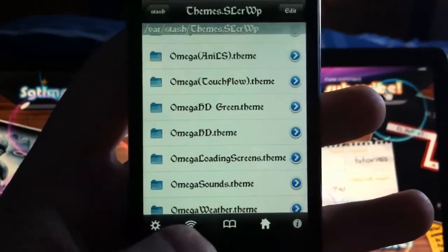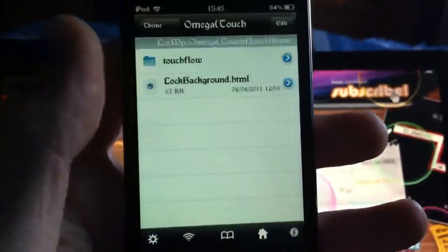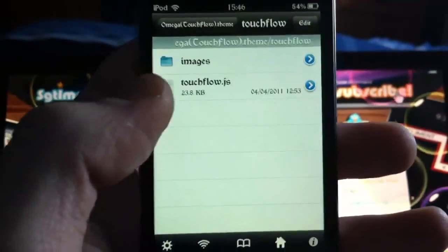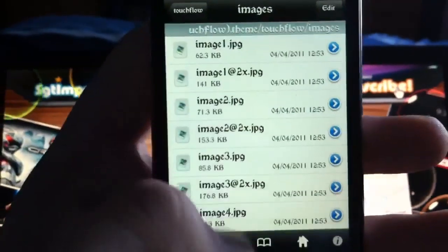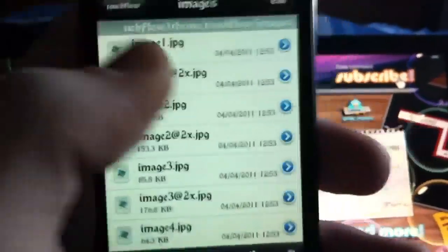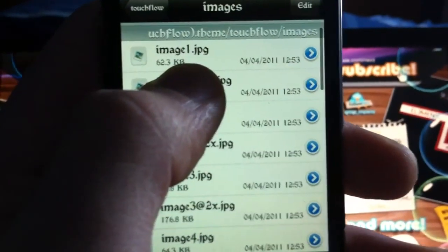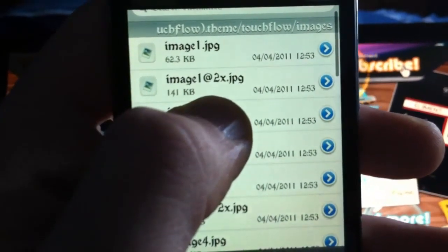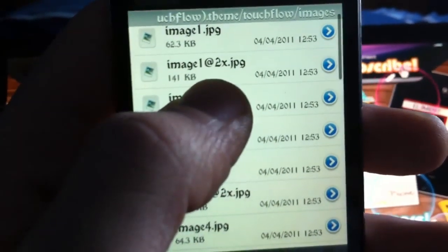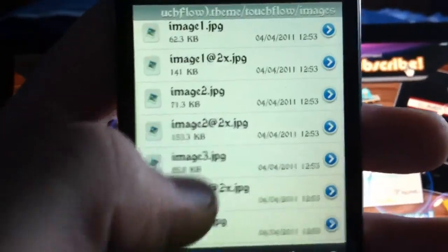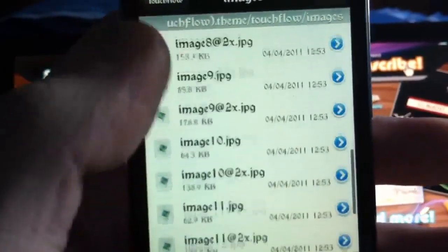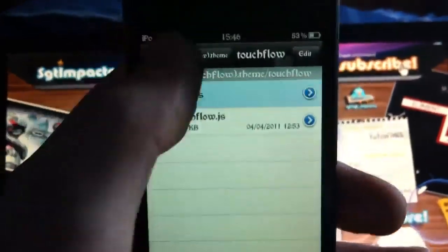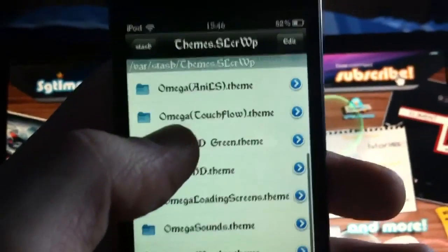If you want to use Touch Flow or the 3D Flow which is coming soon, and you want to import your own images, just come to the theme folder, delete the existing images, and import your own. For the SD version the images need to be 200 by 200. If you've got the iPhone 4 or the iPod touch with the retina display, they need to be 350 by 350. Just rename them the same as what they are in there, and after any changes respring your device.